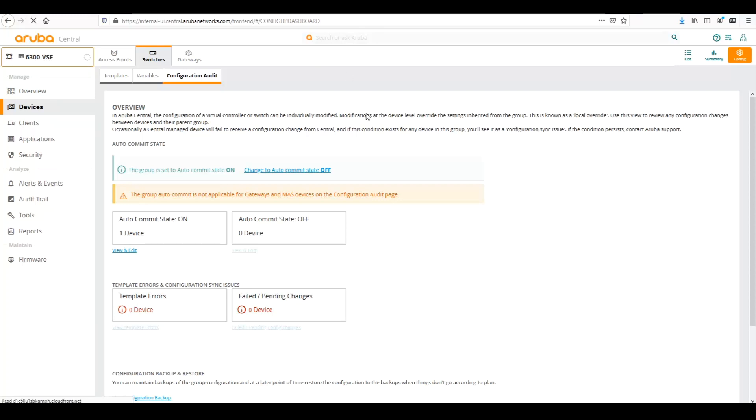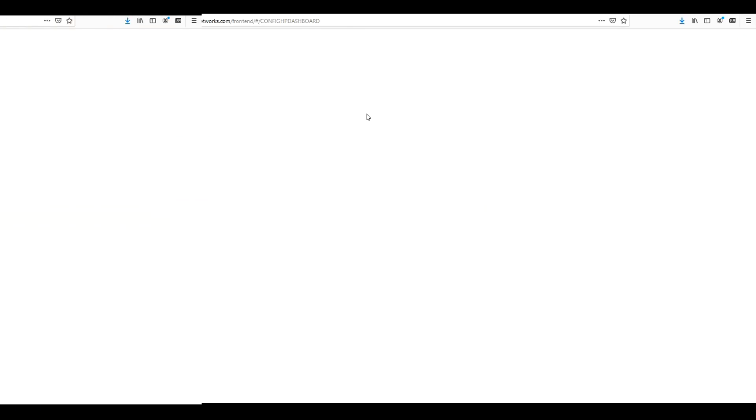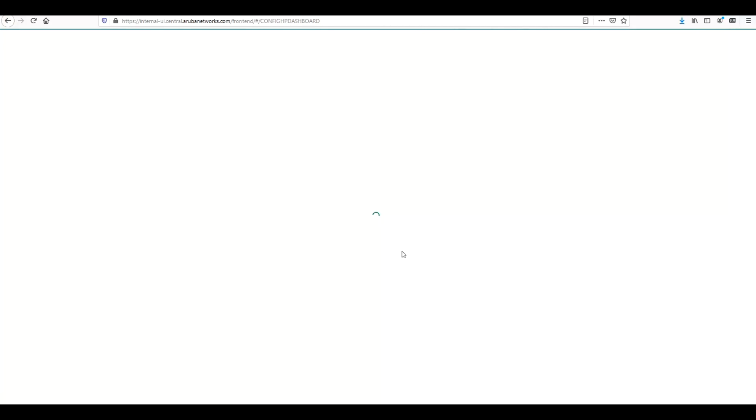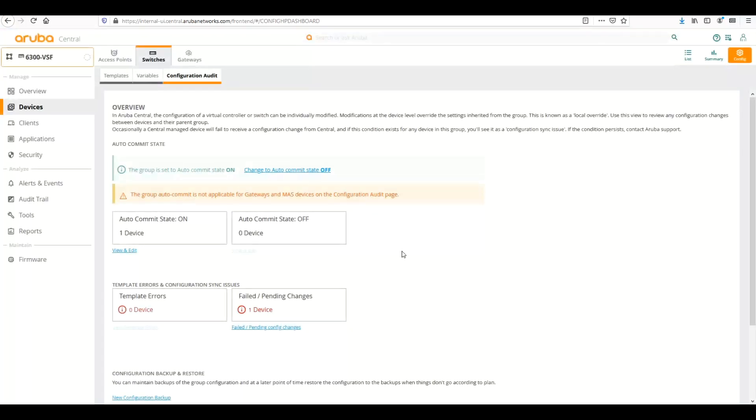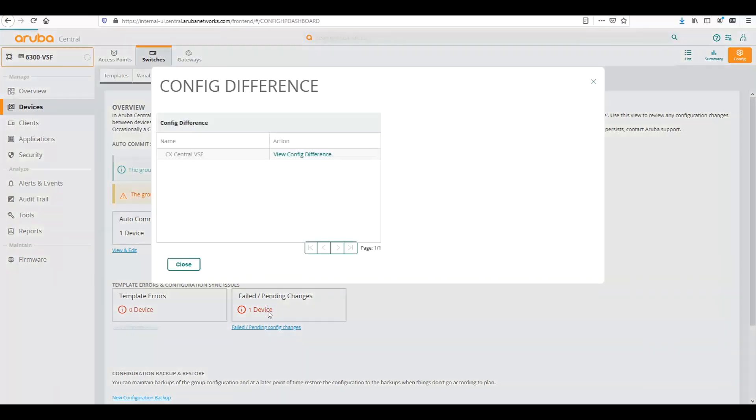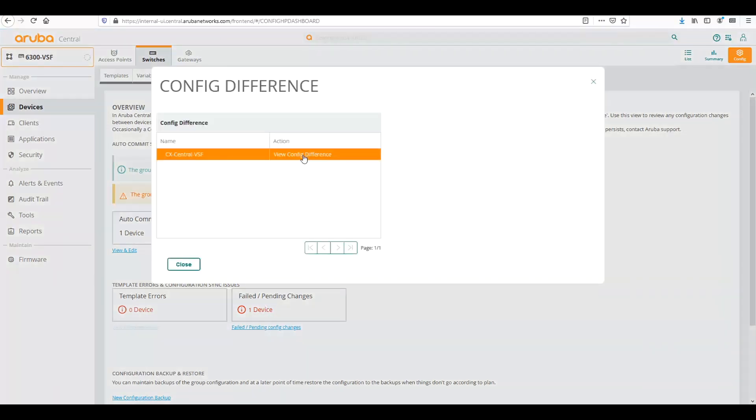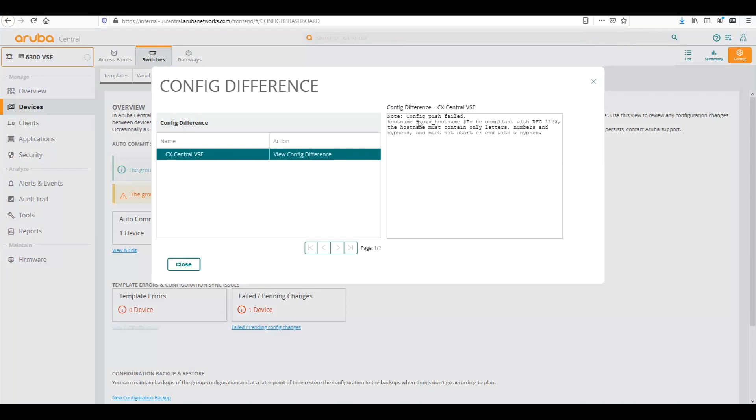So what I can do is I can refresh the screen, and then it'll show any failed or pending errors on the device. So it shows here we have a failed or pending change, so I can click on the link, and I can view the config difference, and it says that the host name is not compliant with RFC 1123. So I know that that's working. I know that it's parsing through the variables.